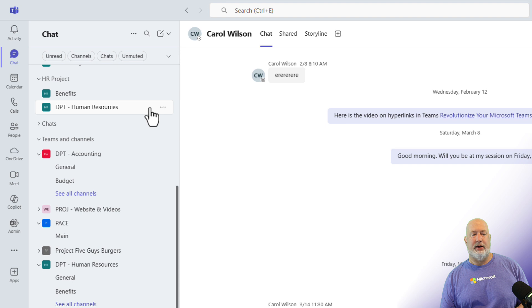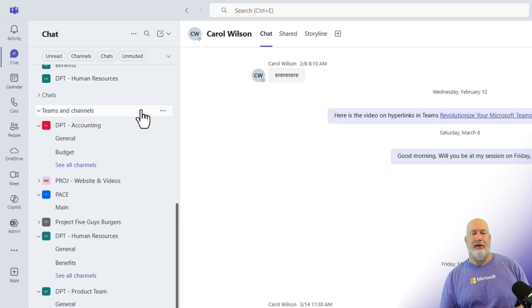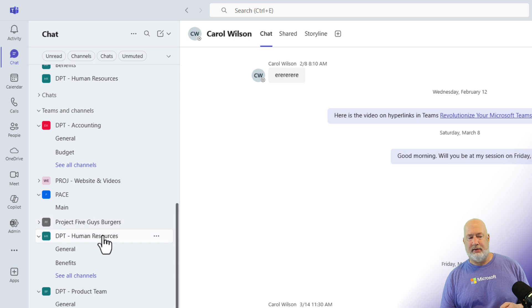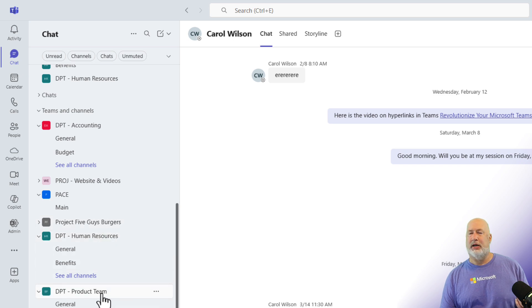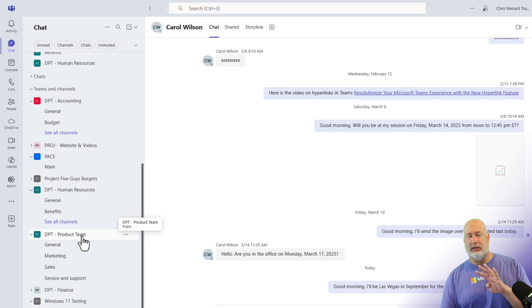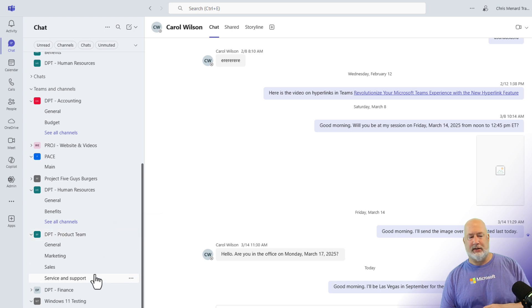I'm going to scroll down here, and if you notice, here's my Teams and channels. Here's my example: I have Department Product Team — that is the name of the team. It has four channels underneath it.